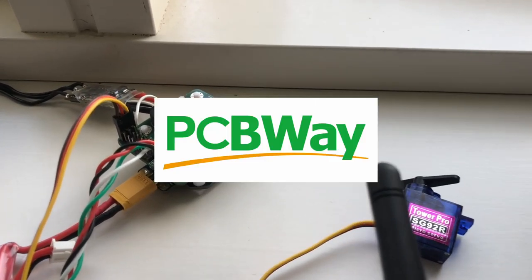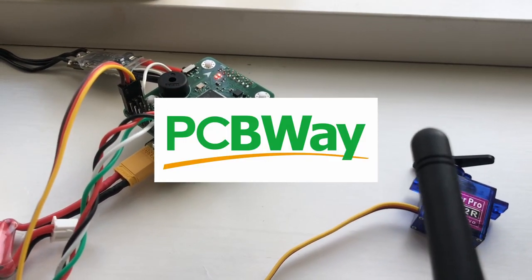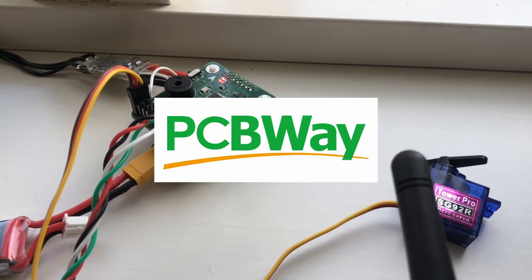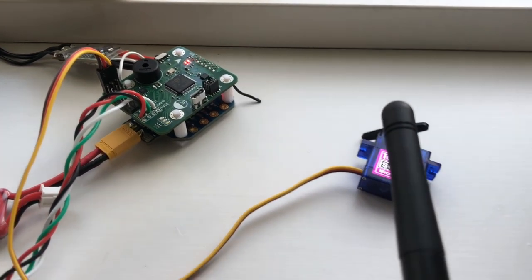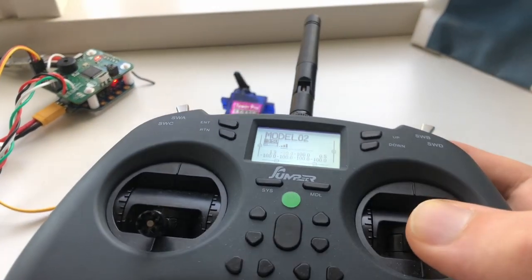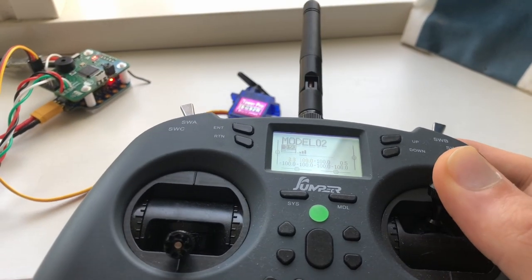Thanks again to PCBWay for sponsoring this video, they are linked in the description. And finally thank you for watching and I'll see you in the next video. Bye!